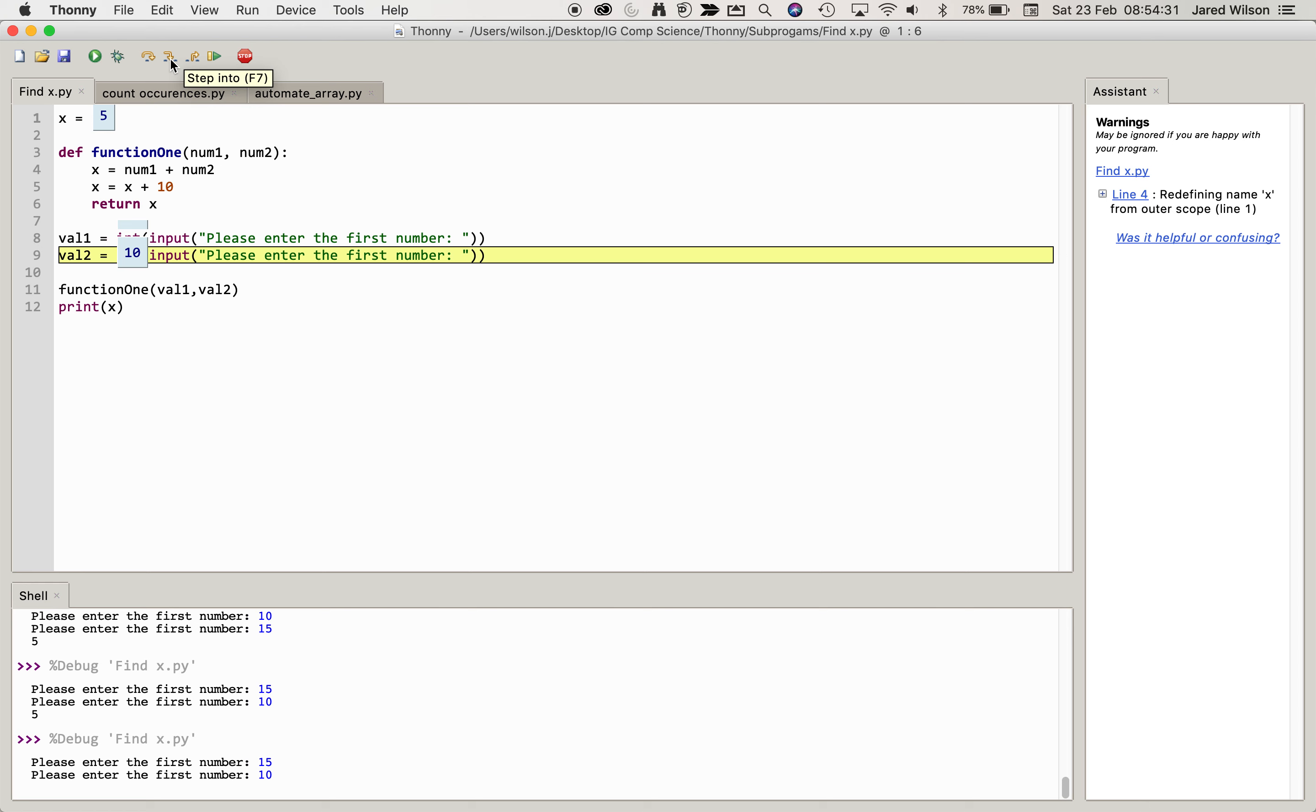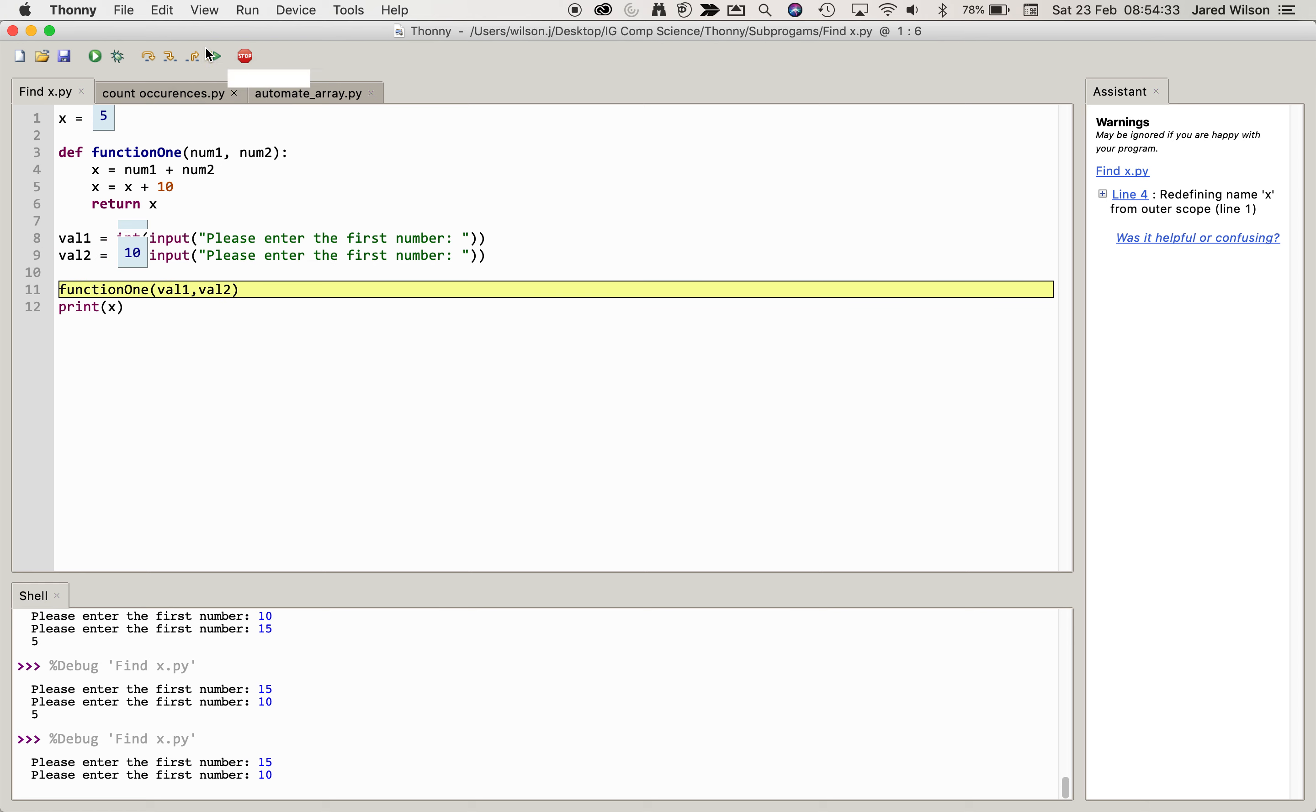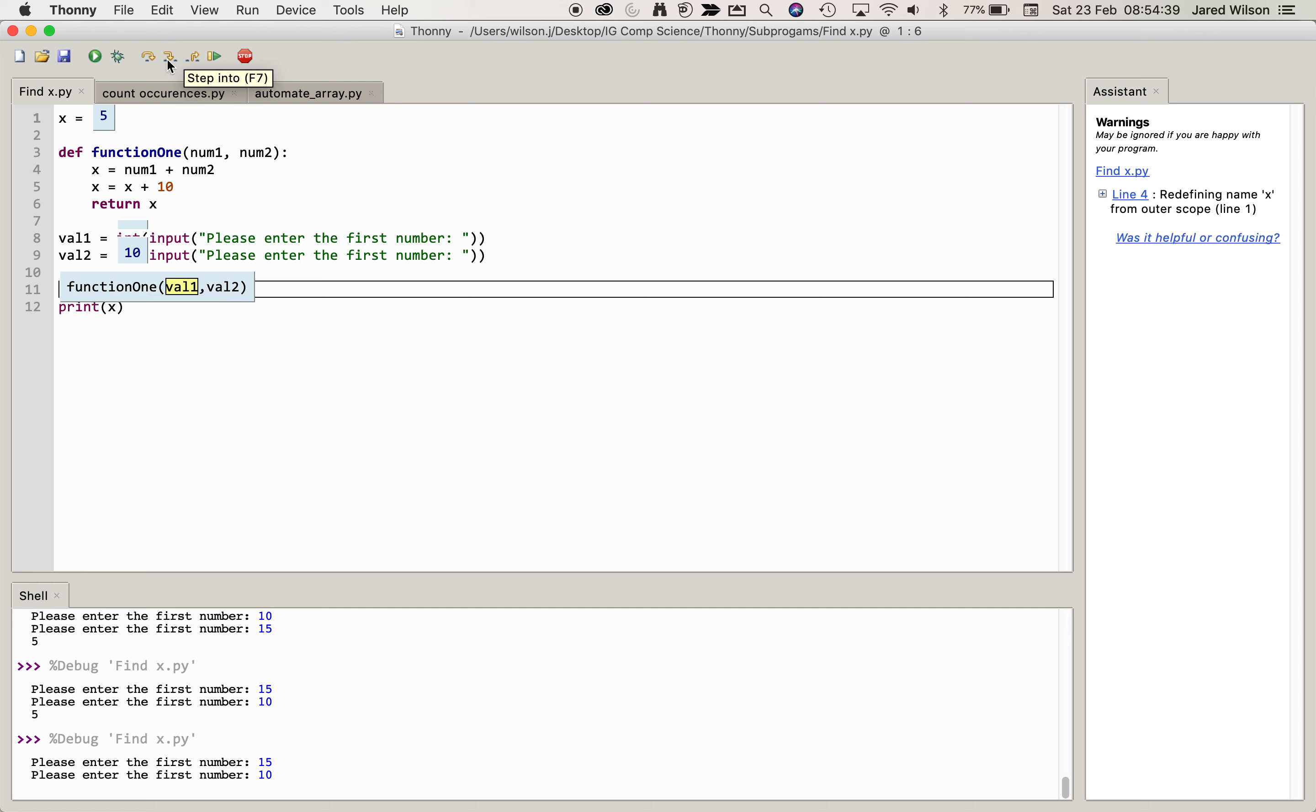So value 1 and 2 have 15 and 10, and when we get down to the actual function call you can see now that those variables val1 and val2 are going to be passed as arguments. You can see the 15's now been assigned and the 10's been assigned, and we'll see that when I press the next step it should open the function window.